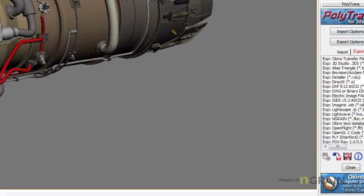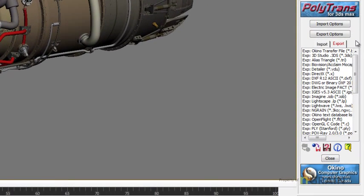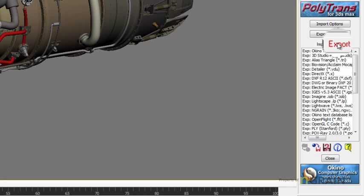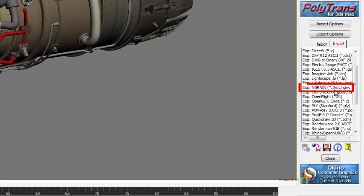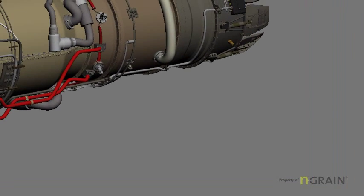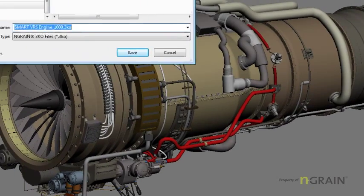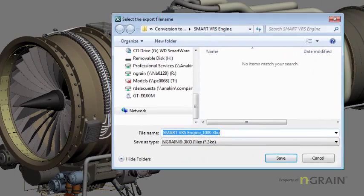That opens up the PolyTrans Utilities panel. I'm going to make sure that I'm in the Export tab. I'm going to scroll all the way down to Export Endgrain 3KO to NGW. Click on that, and you have an opportunity to save the file.